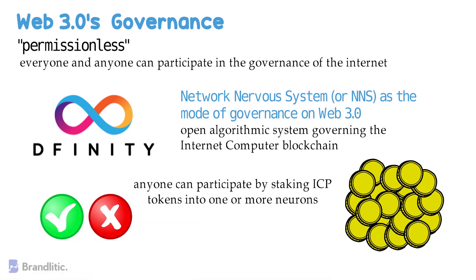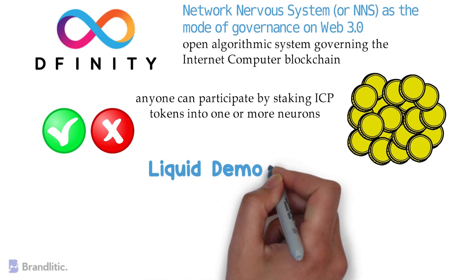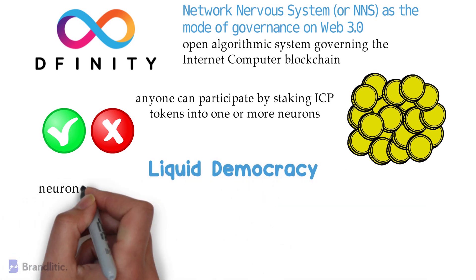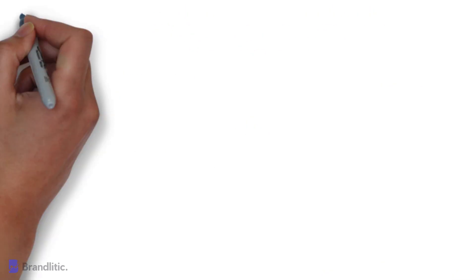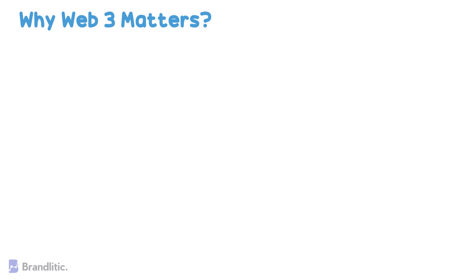These neurons can submit proposals and decide to adopt or reject them. In addition, the NNS implements liquid democracy, wherein neurons can follow other neurons in form of a delegate voting power. And now that you know the fundamentals of Web 3.0, let's finally understand why Web 3.0 matters.